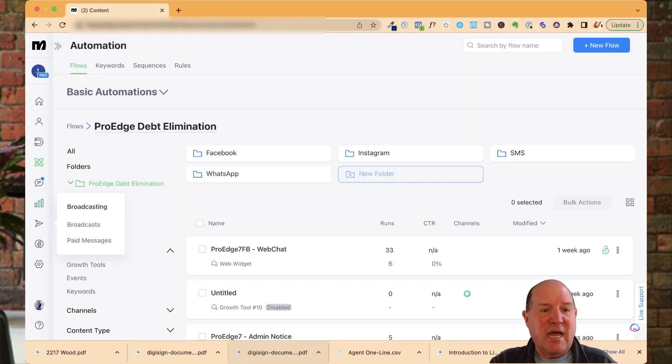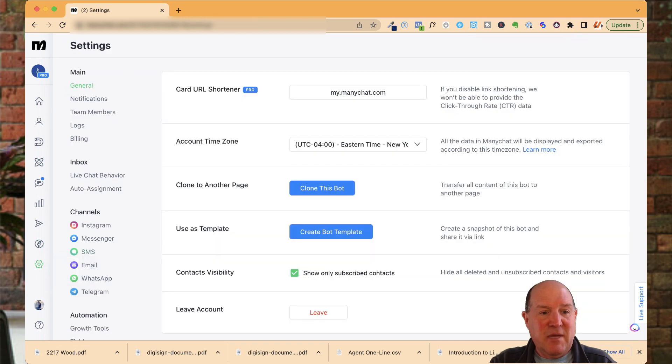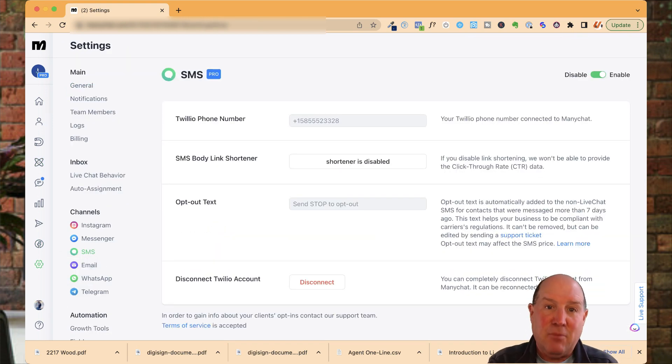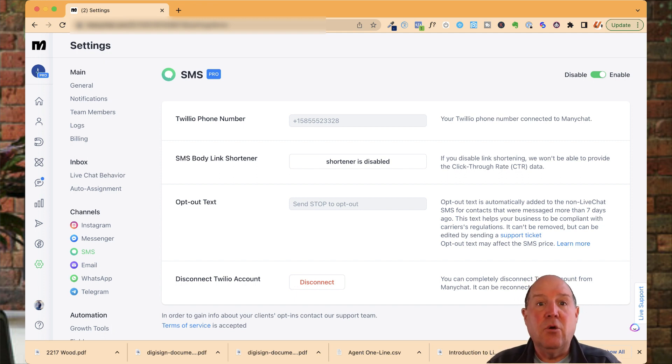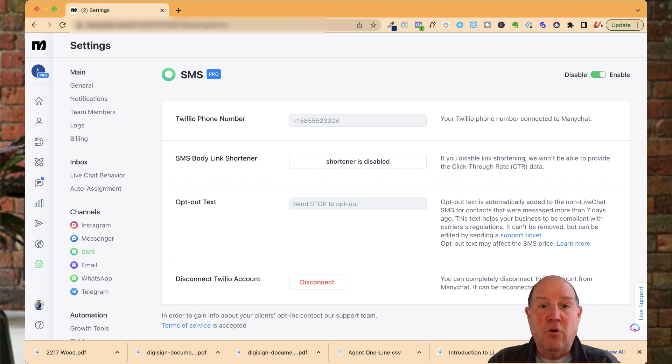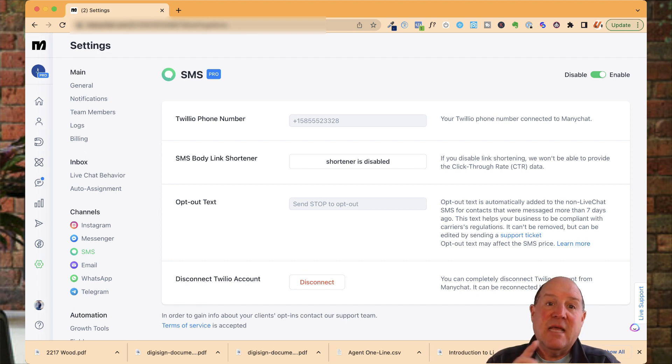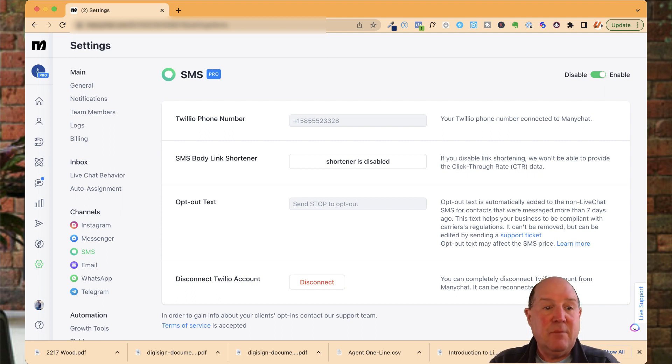In ManyChat, if I come down to settings, SMS is one of the channels that we have in the ManyChat platform. A video that I had on my channel not that long ago, I showed exactly how to set up a Twilio phone number inside of ManyChat to connect your phone number to the chatbot. That's step number one. You want to have the channel open and ready to go. At the very top, you want to have it enabled.